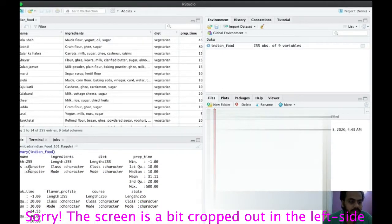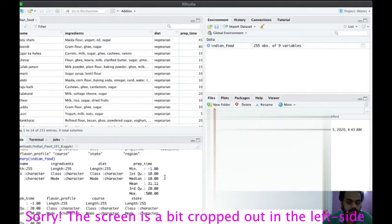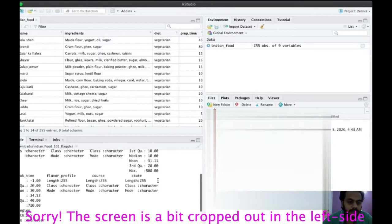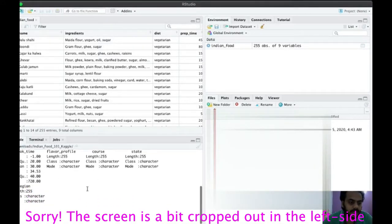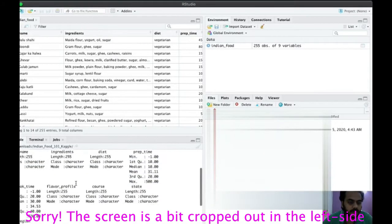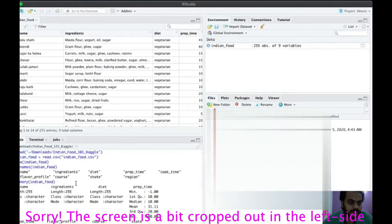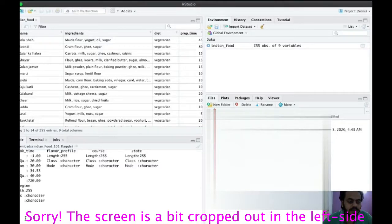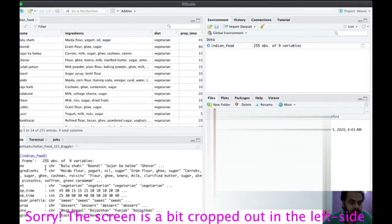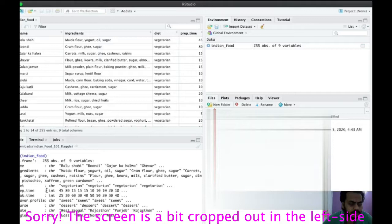You can also run summary() on the object to get statistical summaries. Name, ingredients, and diet are character types, so no mean or median is calculated for them. Prep time and cook time are quantitative, so their mean, median, and quantiles are generated. Running str(indian_food) confirms that name and ingredients are character type, diet is character, prep time and cook time are integers, and the rest are character type.